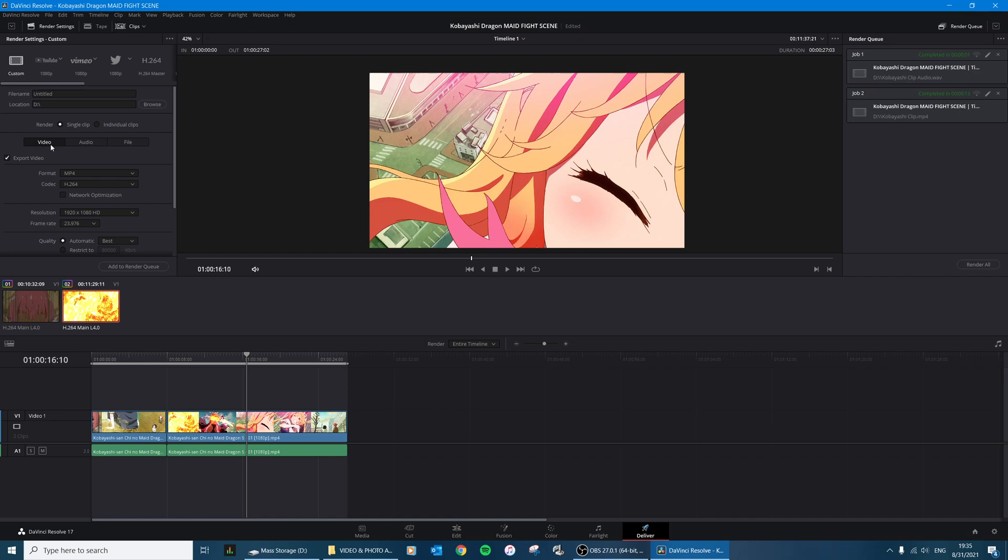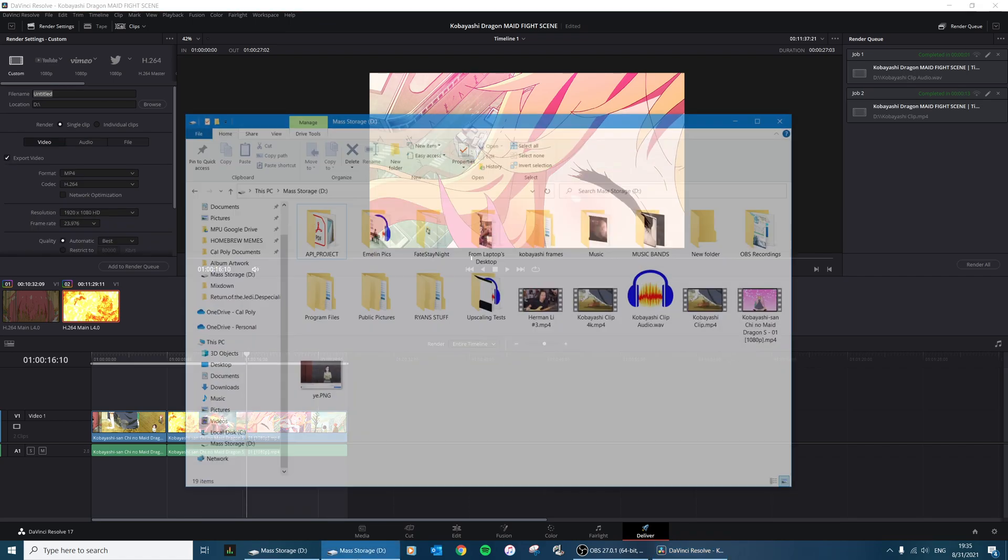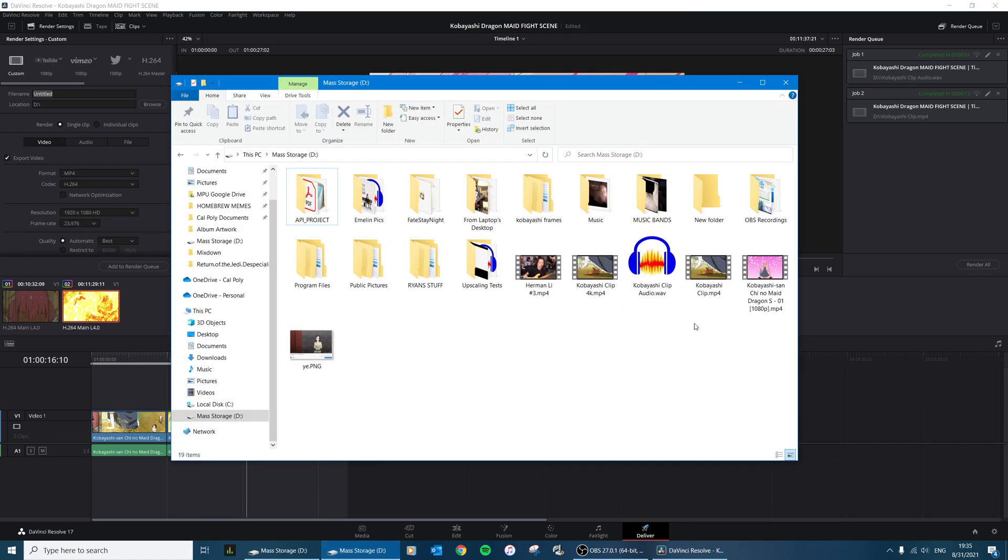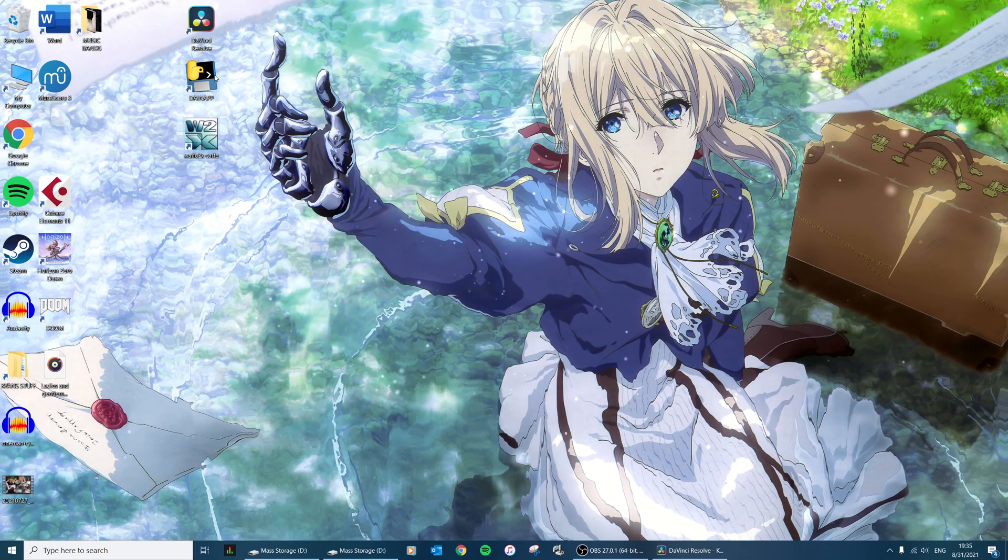And then go to Deliver and I will export both a video clip of this and an individual audio clip. So I actually did that previously, so if you go in here I have an audio clip as well as a video clip.